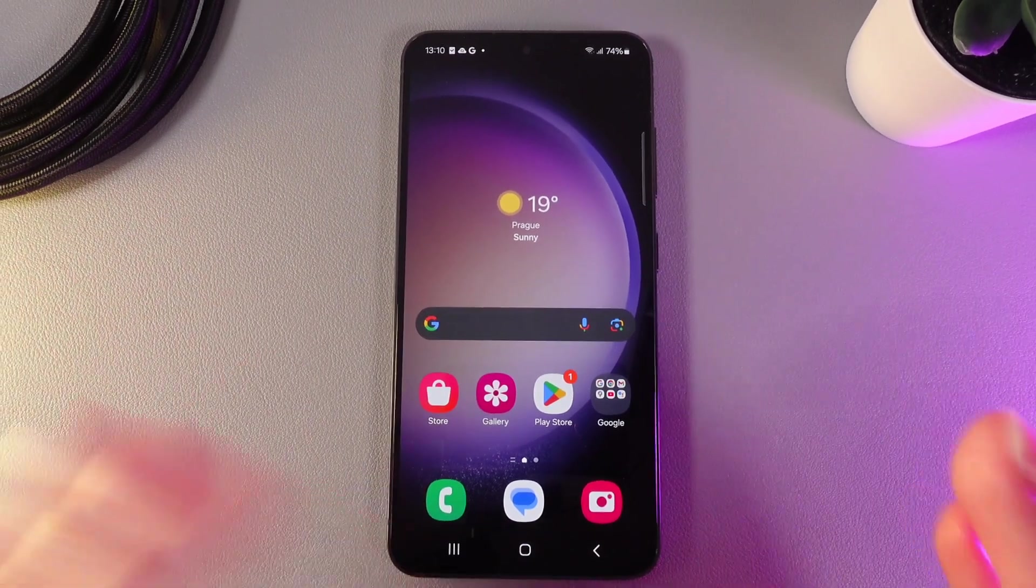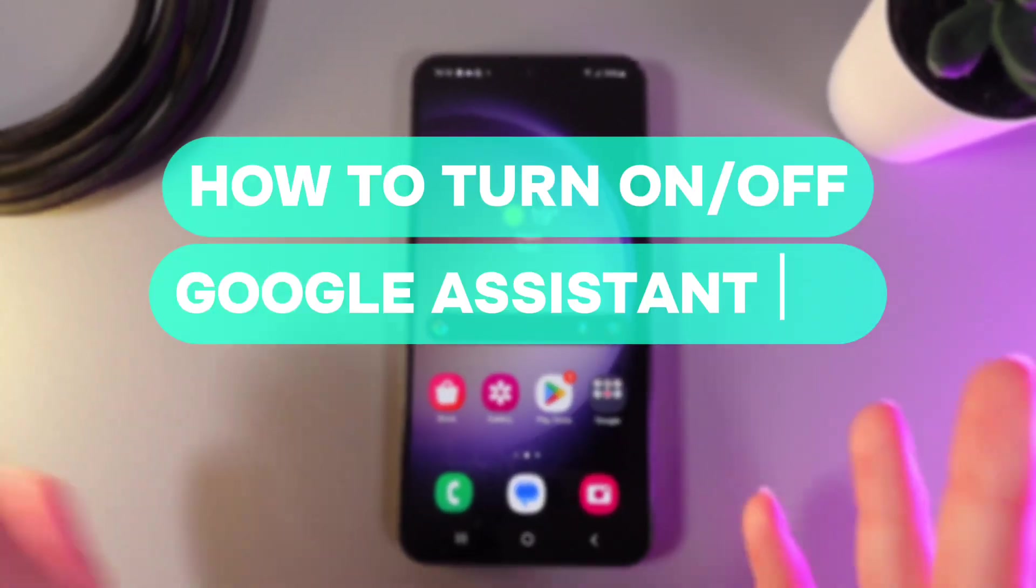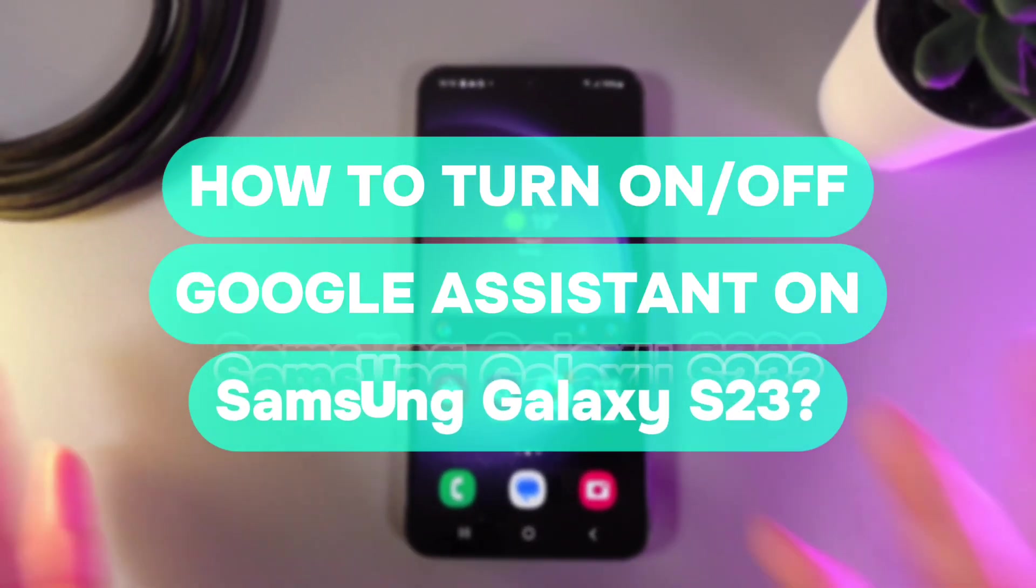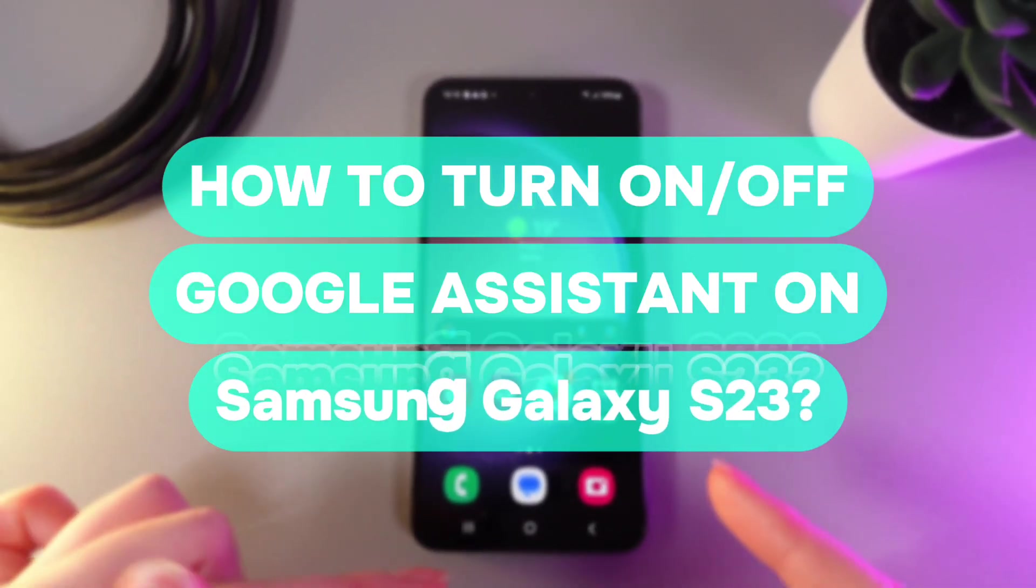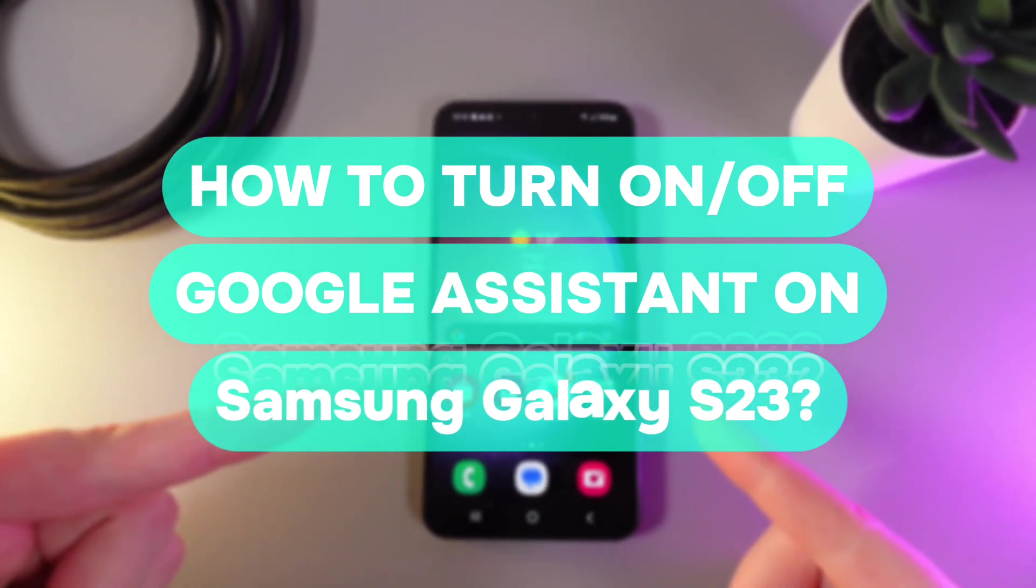Hi there! In today's video, I will show you how to enable or disable Google Assistant on your Samsung Galaxy S23. Let's get started!